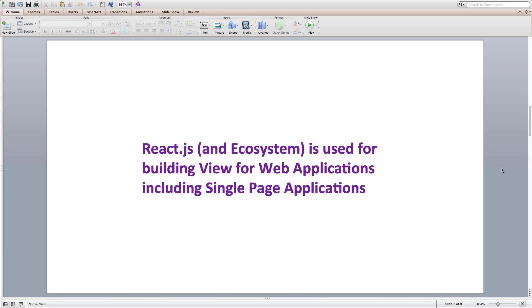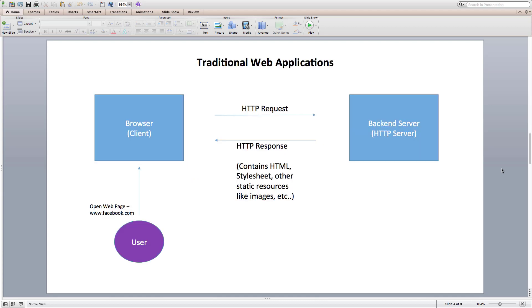This obviously raises the next question, what are single page applications? Before we discuss about single page applications, let's first discuss about traditional web applications.